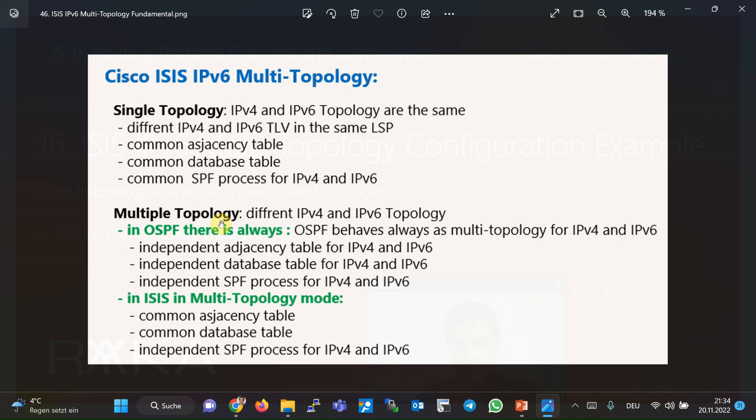As you know, in ISIS and OSPF routing protocols, the SPF process runs on the topology and then extracts the best path. By default, ISIS is in single topology mode. This means there is no separate SPF process for the IPv6 topology. Therefore, if the IPv6 topology differs from IPv4, routing in IPv6 will have problems since the best routes are calculated based on the common topology.